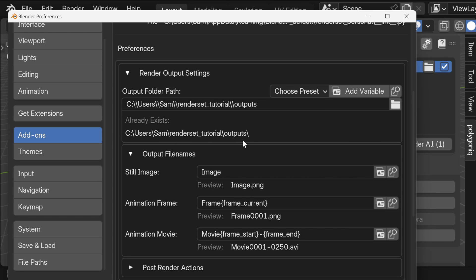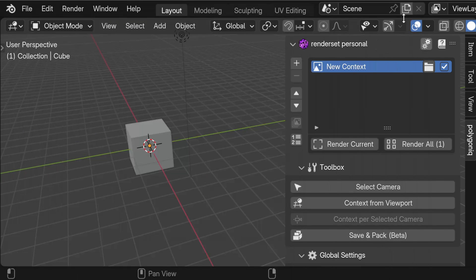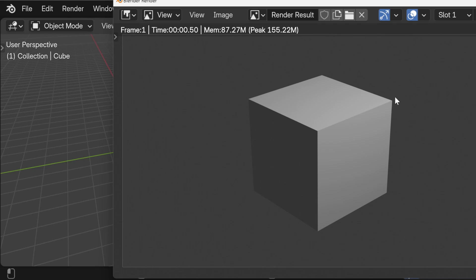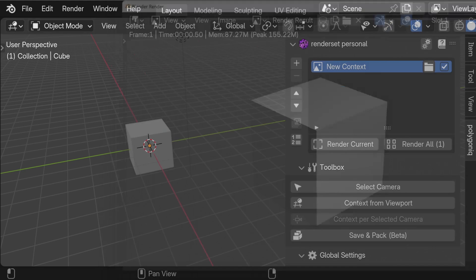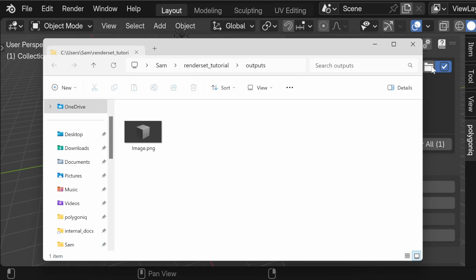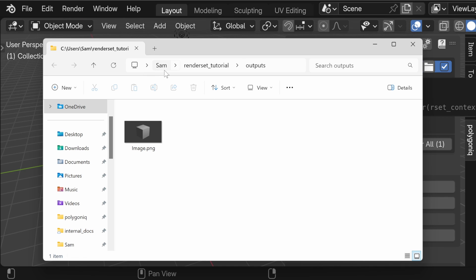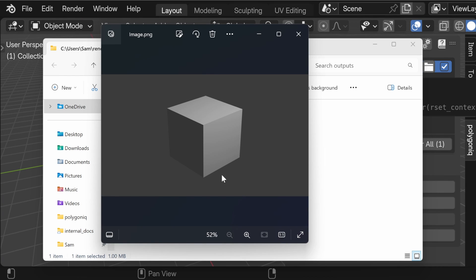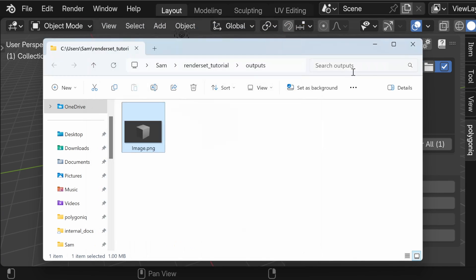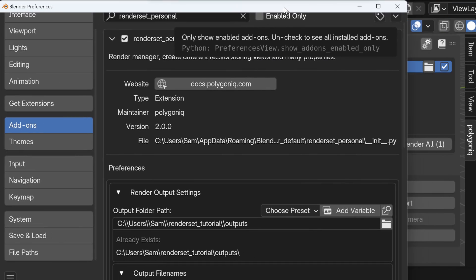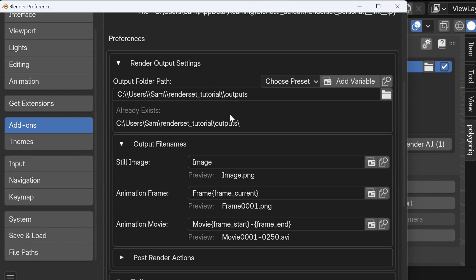Let's close the preferences and hit render. After the render finishes, we can open the output folder — and as you can see, it's really the folder we defined. Here we have the output called 'image', and if we open it we can see it's our default cube. Now let's get back into the render set preferences.